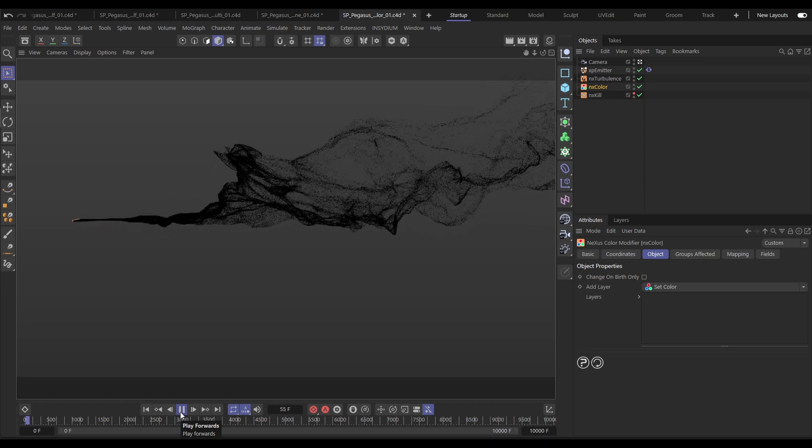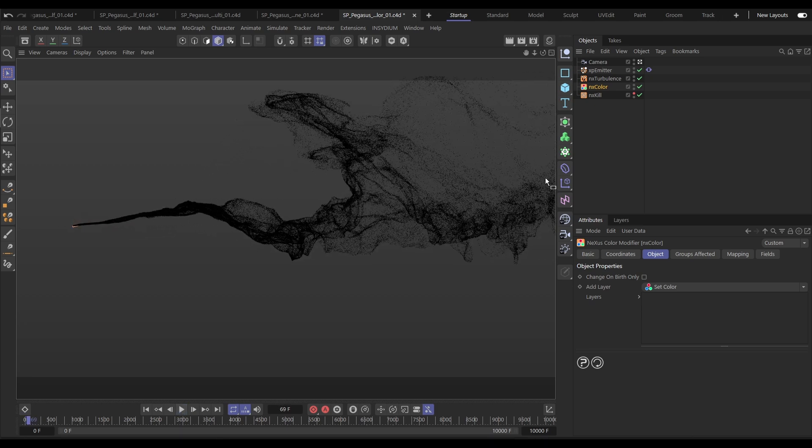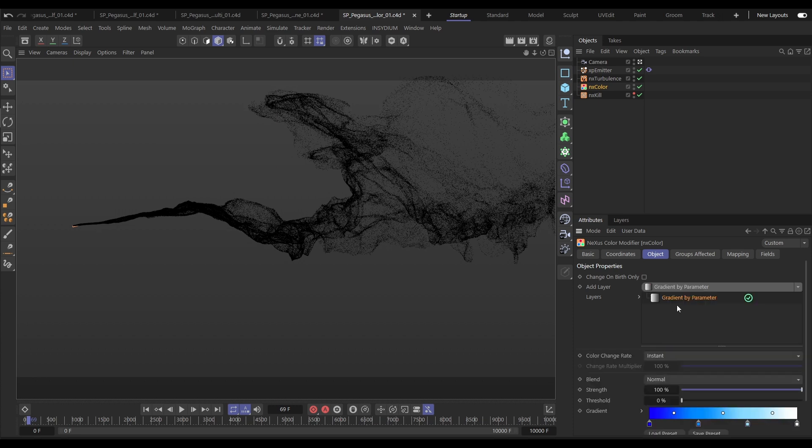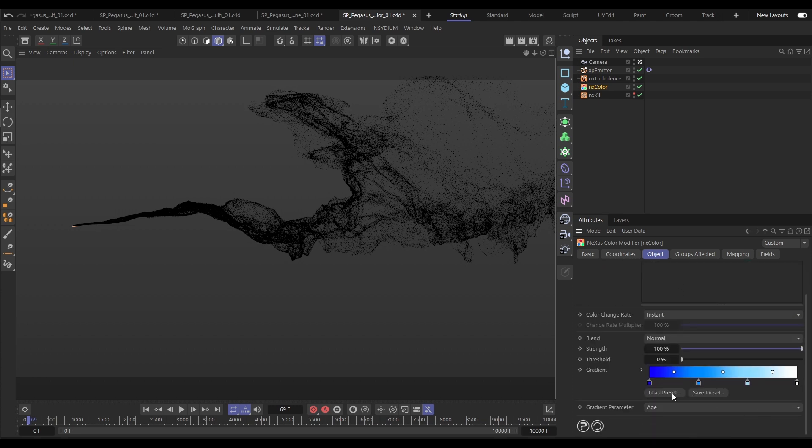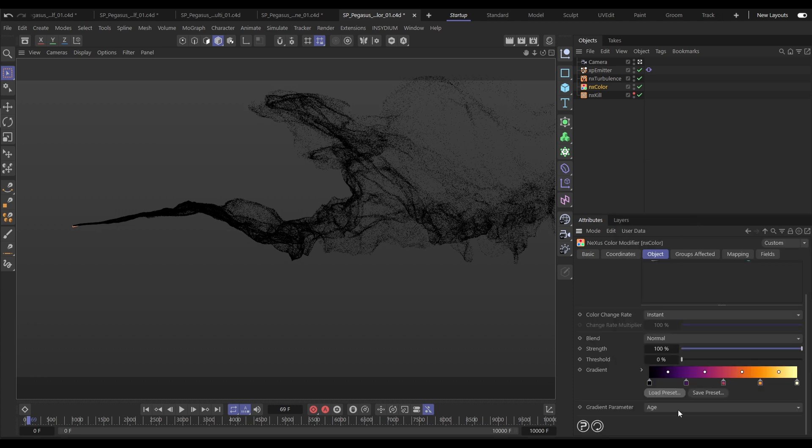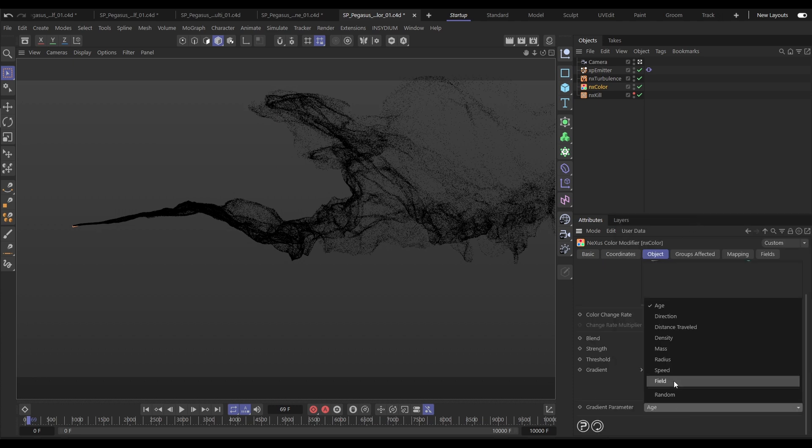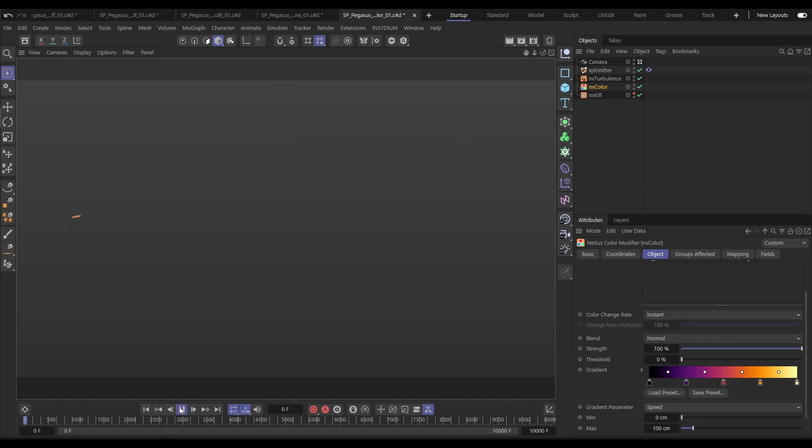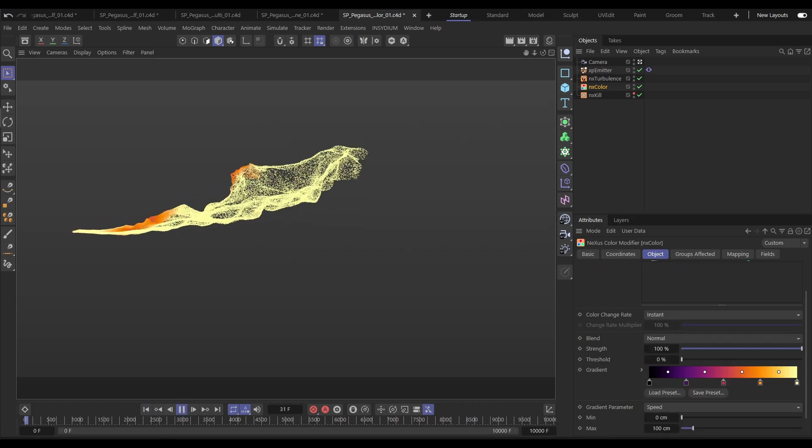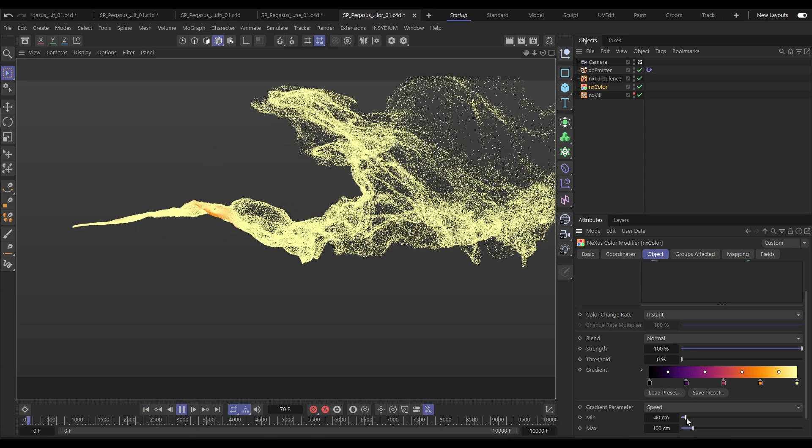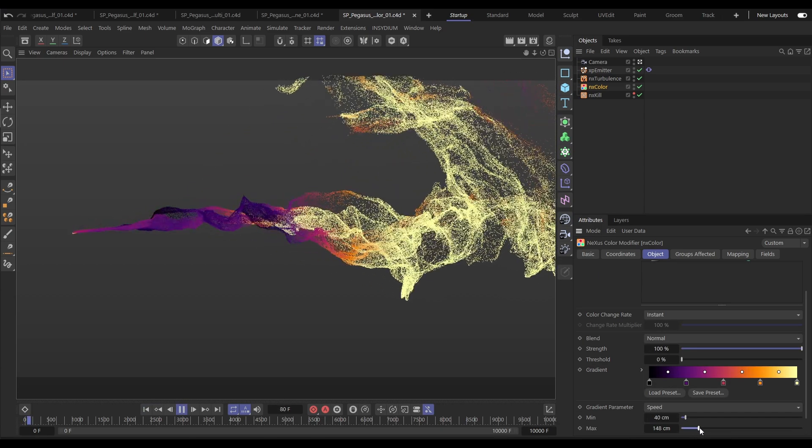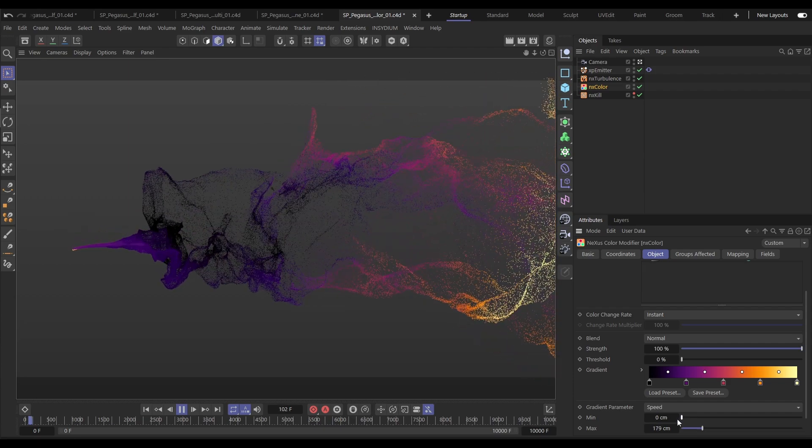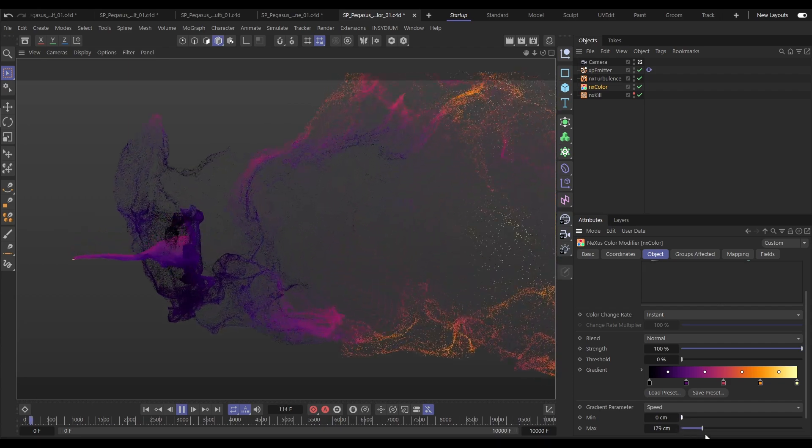Now let's have a look at the NX Color modifier. This enables the coloring and layering of all of these different color types to our particle sims. So we'll start by adding a gradient by parameter layer, we'll map it to the speed of the particle, just make a few adjustments and now our faster particles are yellow, slower particles are black.